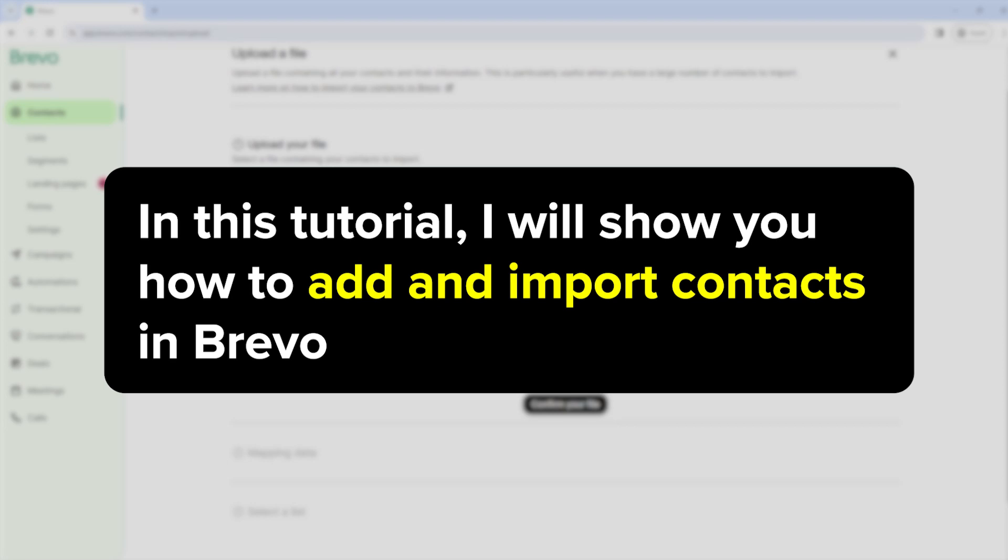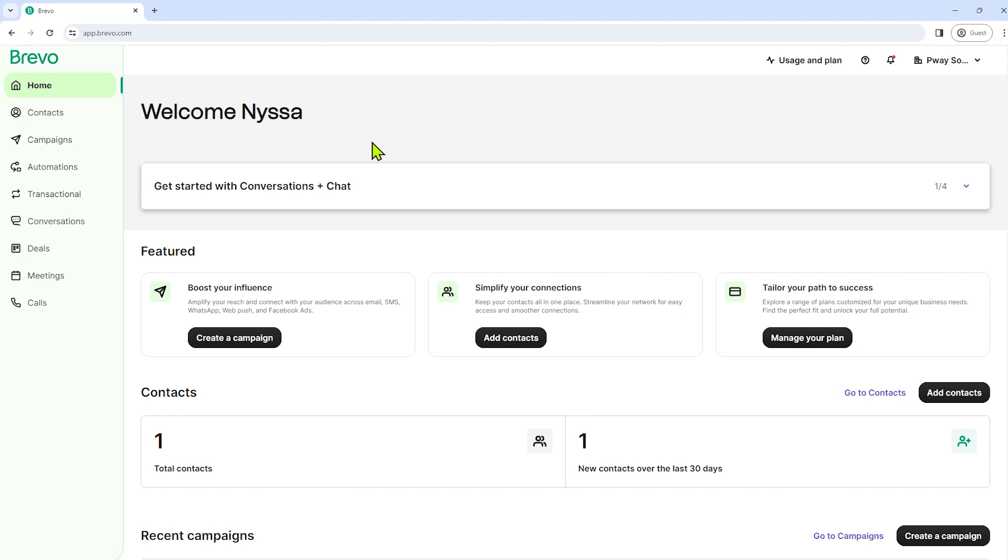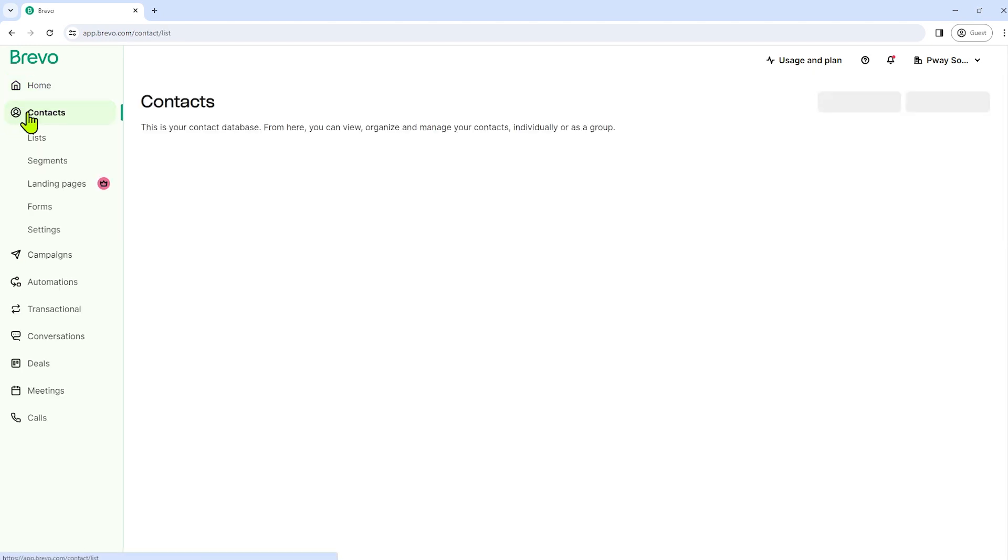In this tutorial, I will show you how to add and import contacts in Brevo. First, open your Brevo account and go to the contacts section.